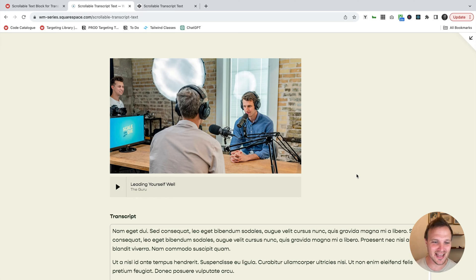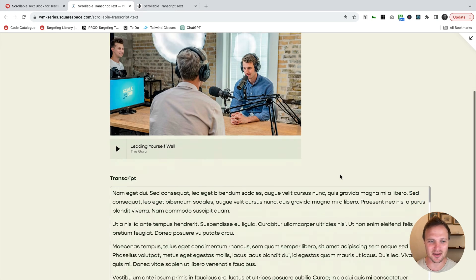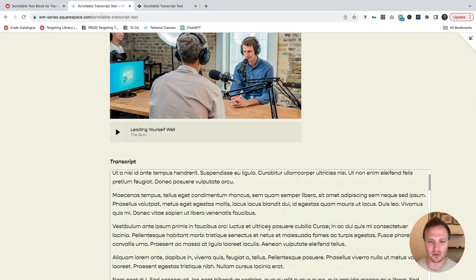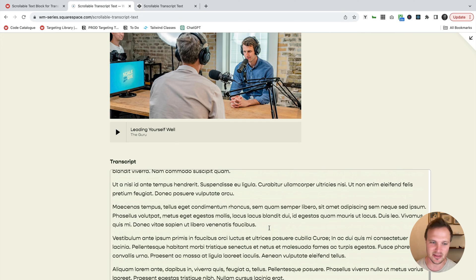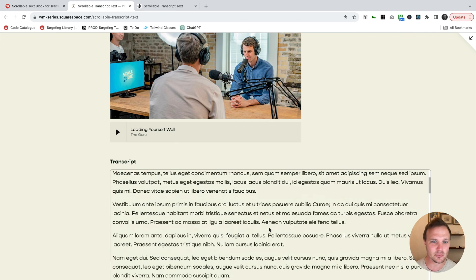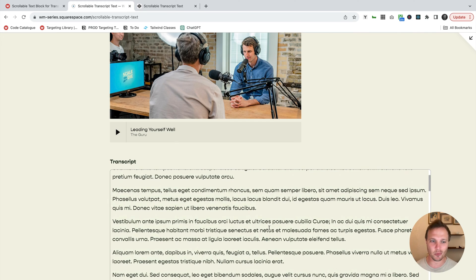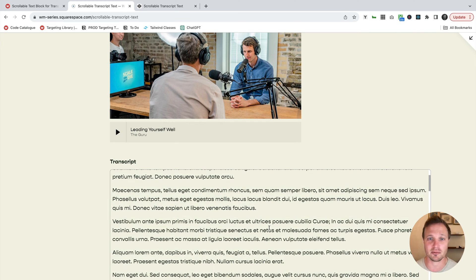What's up internet friends? Today I want to show you how to create a scrollable text block like this. Now something like this would be really good for a transcript for a podcast, maybe a transcript for a YouTube video.